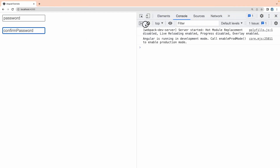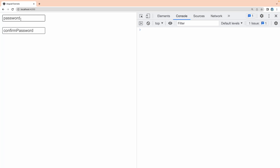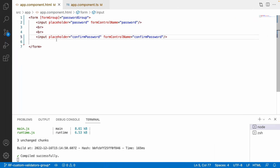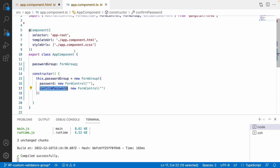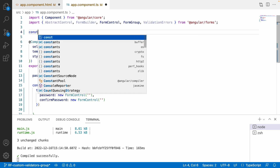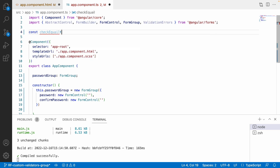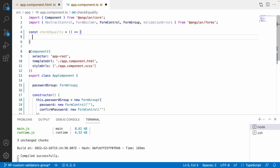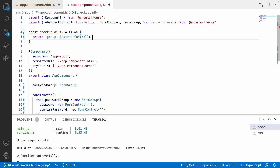Let me go to the browser — we can see the password and confirm password fields. Now, whenever I enter some value in password and confirm password, I have to show an error message. For that I will create a custom validator: const checkEquality is my custom validator, and this will be a function that returns another function which accepts a group of type AbstractControl and returns ValidatorErrors or null.